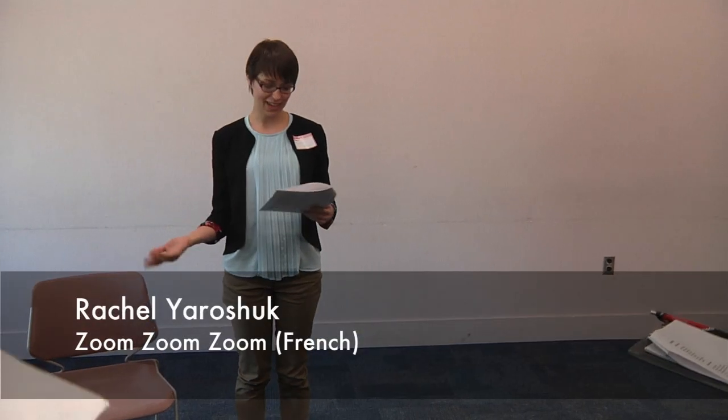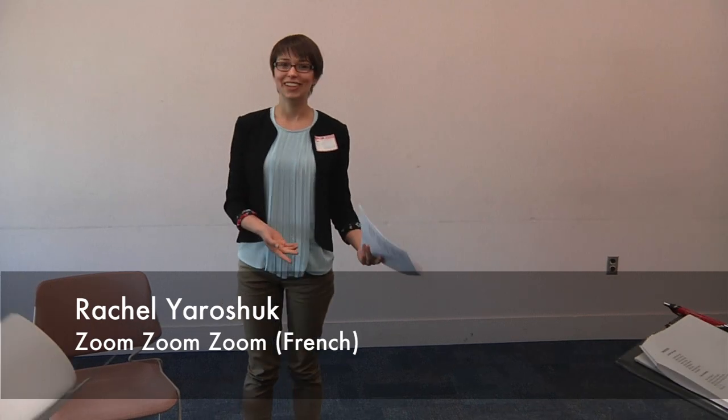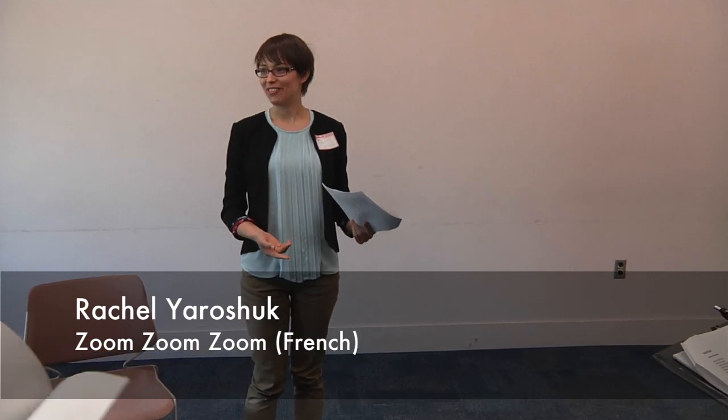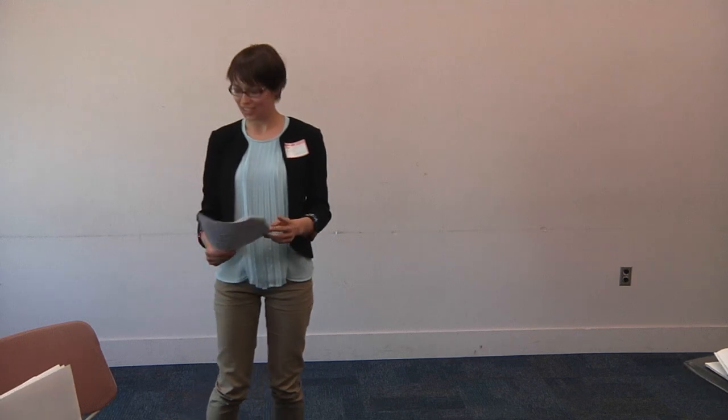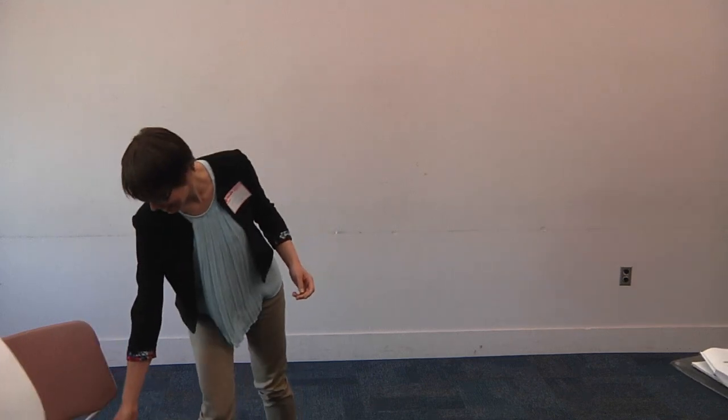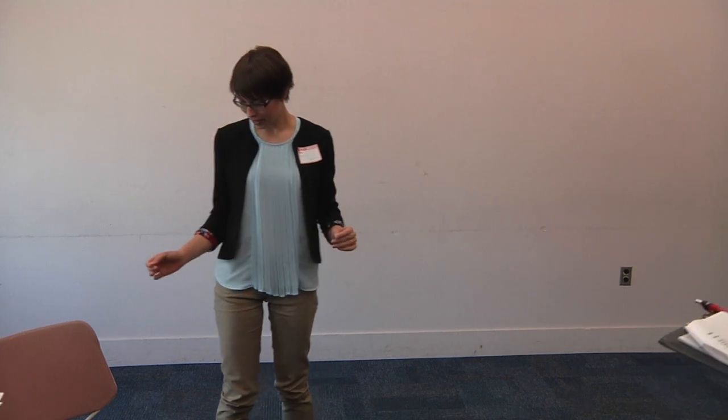It's Zoom Zoom. I'm sure you know it in English. I'm going to try and teach it to you in French. French is not my first language, but hopefully it will do. Do we all know Zoom Zoom in English? Yes. Do we need to go over it in English? Just a refresher? Okay.